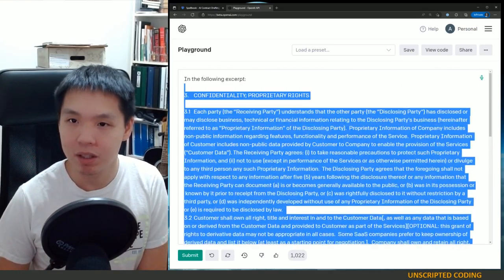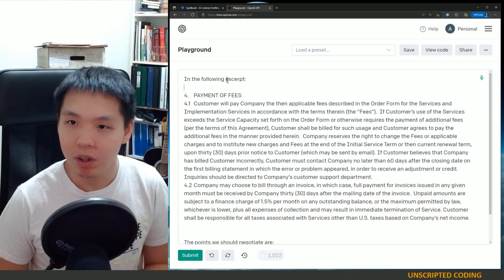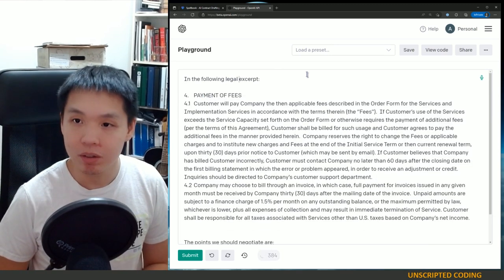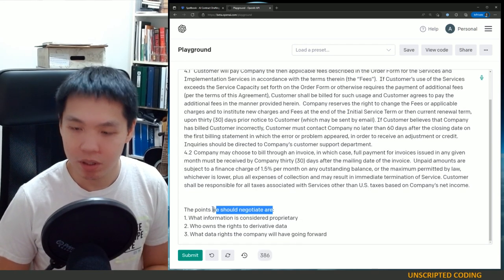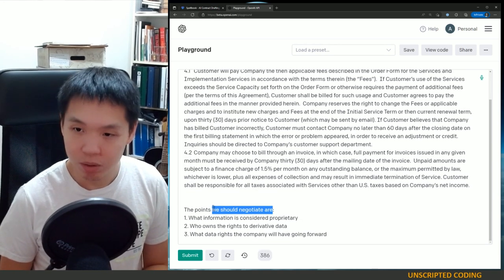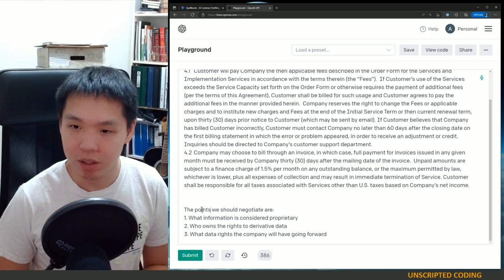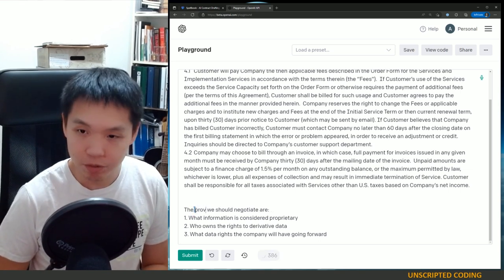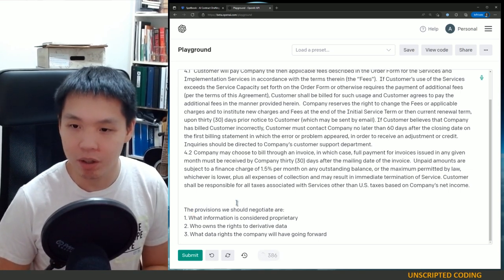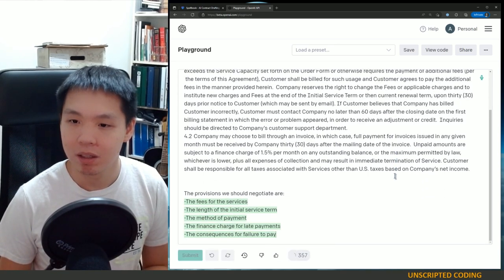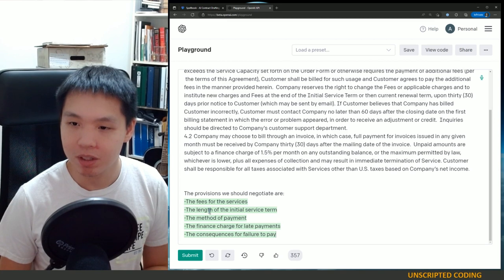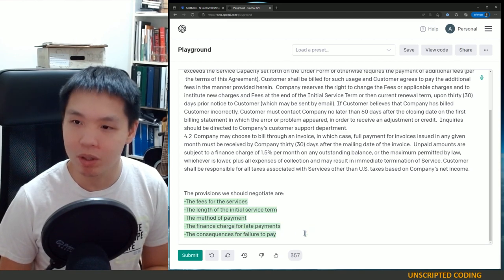Let's come here. 'In the following legal document excerpt, the provisions we should negotiate are.' And we'll remove this and submit it again. Fees for the service, length of the initial term, the method of payment — I think this is pretty good. This is a decent summary.